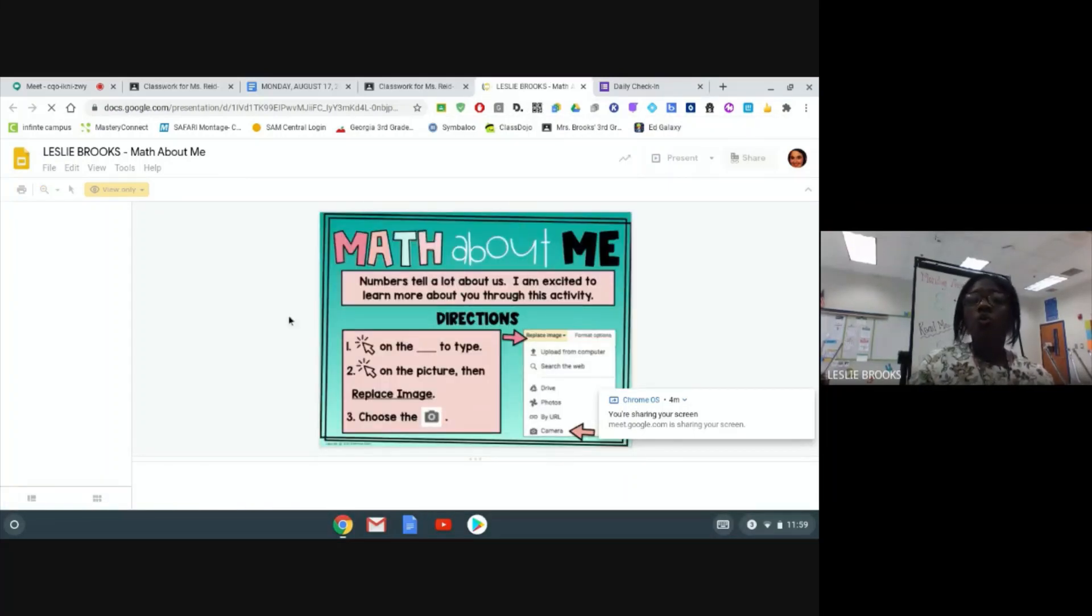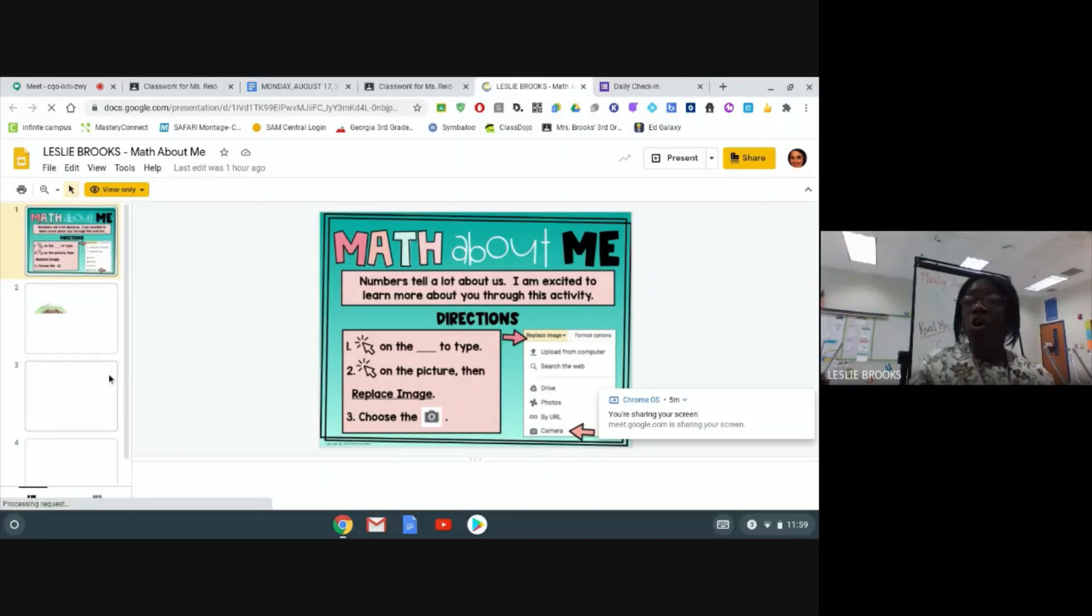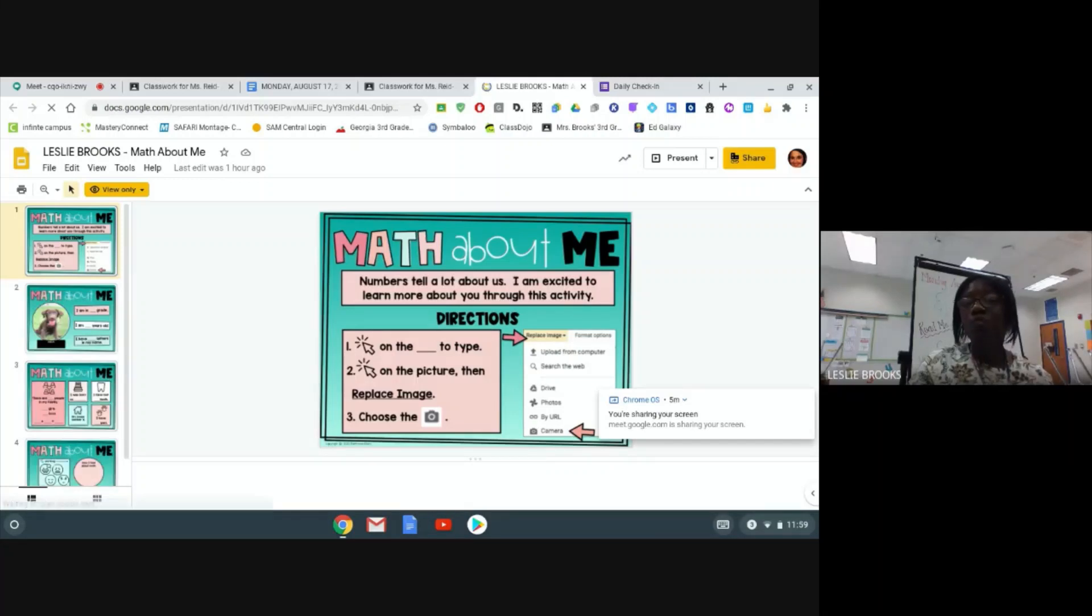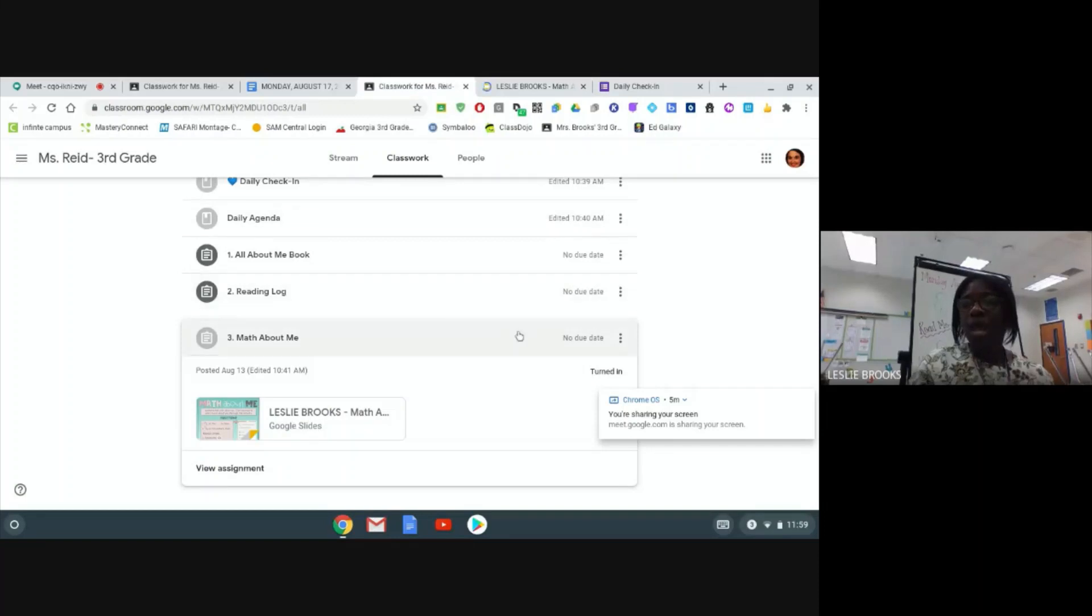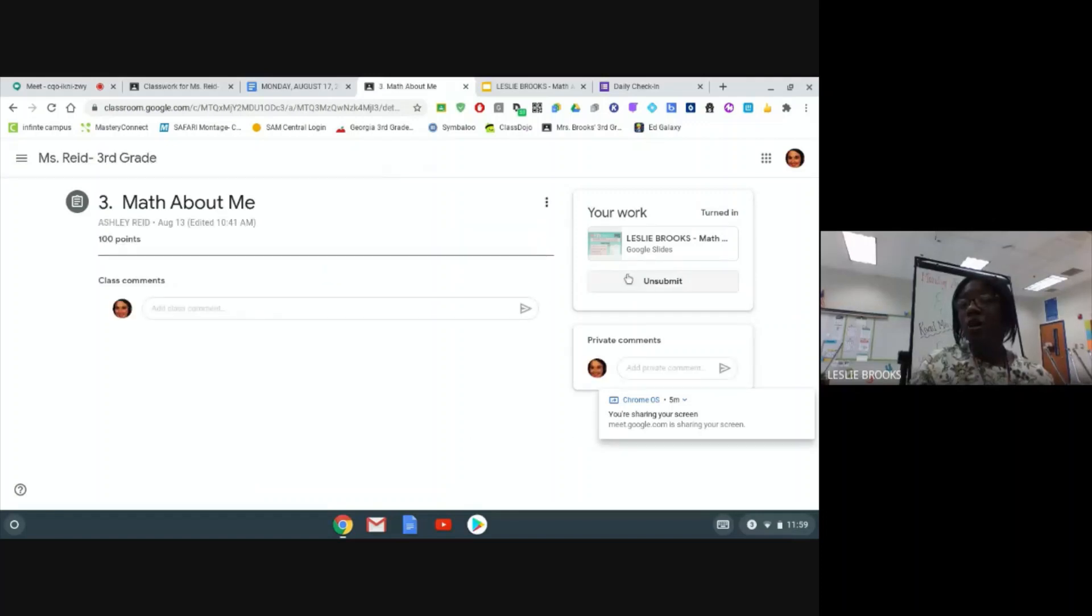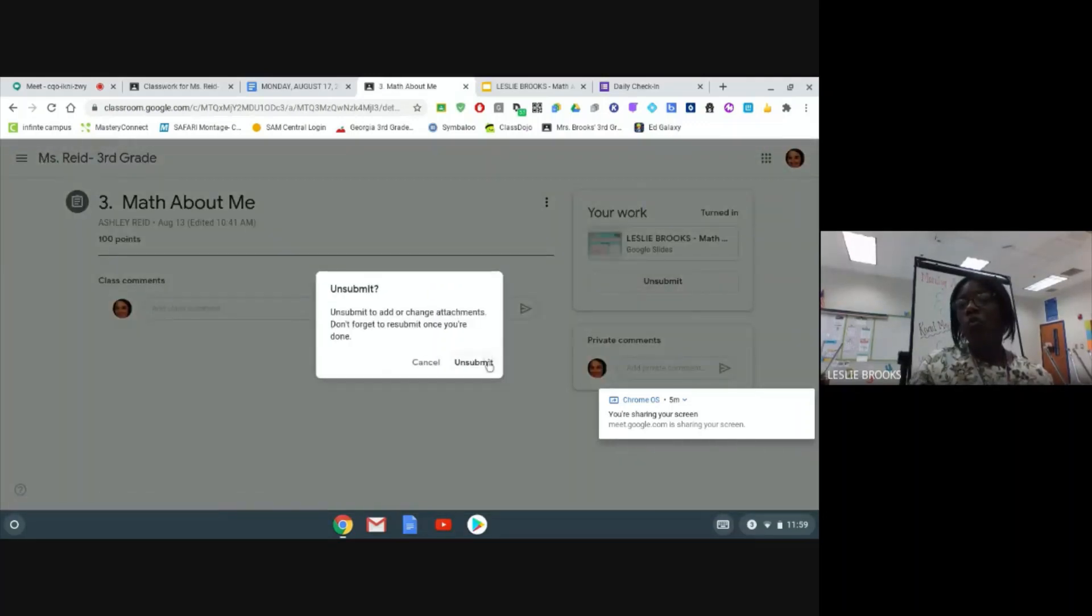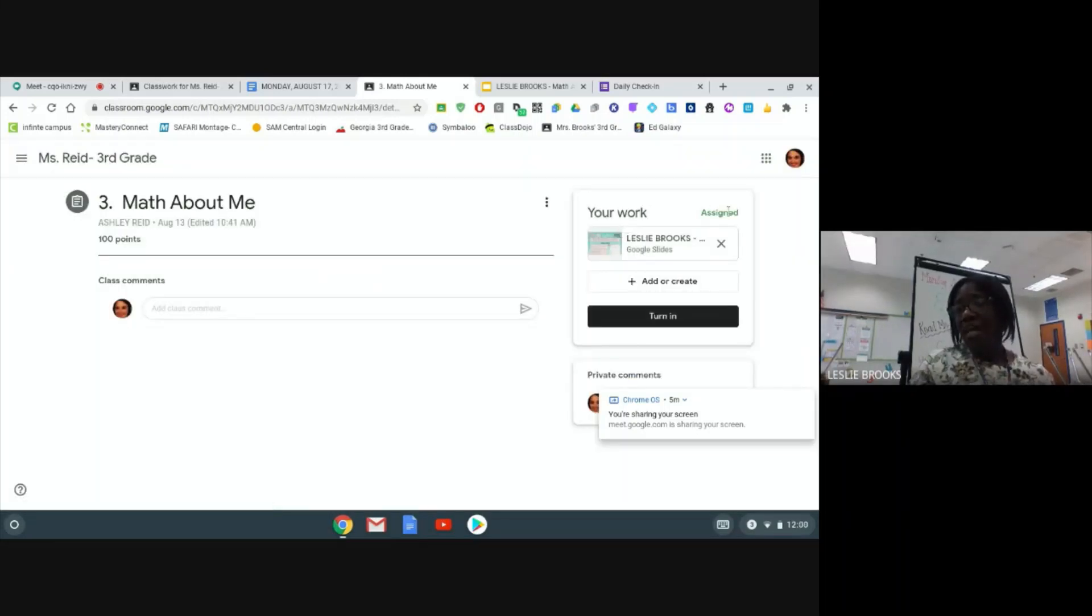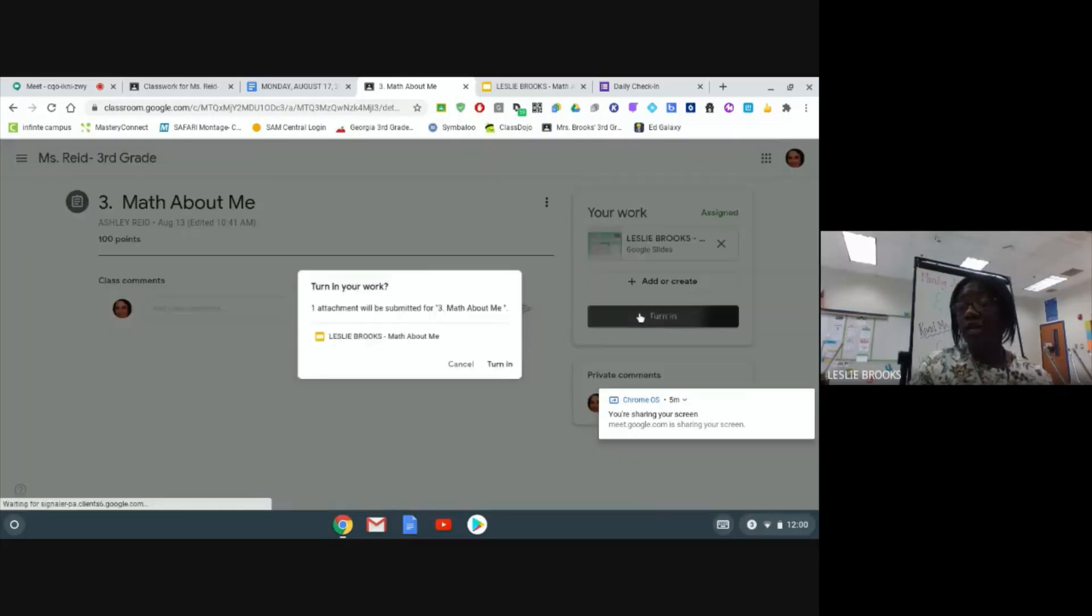You will work your way through your assignment and complete it to the best of your ability. Now you are ready to turn in your assignment to your teacher. So you are going to go back to Google Classroom and you are going to go to view assignment. And from there, you are going to go to the upper right hand corner where you are going to see your work.